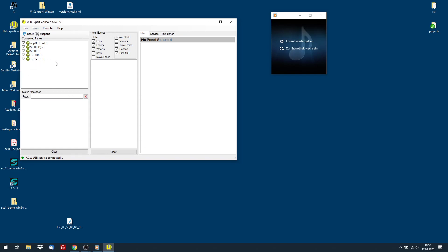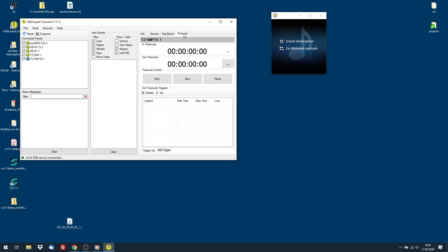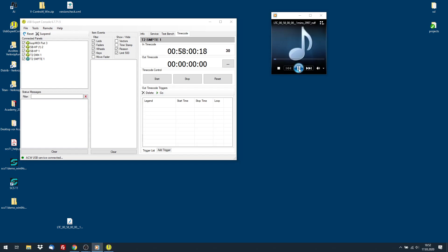OK, and now we go to SMPTE1, go to the Timecode tab and start our music again. Emerald Timecode. And here we see it running like expected.